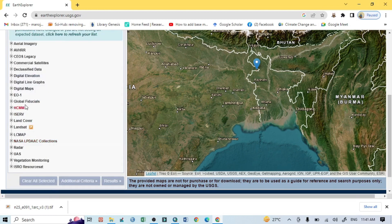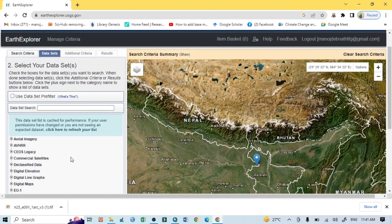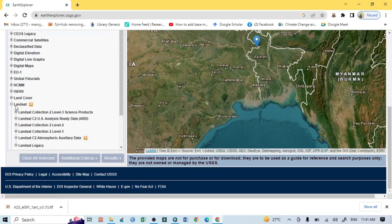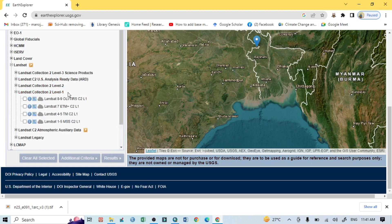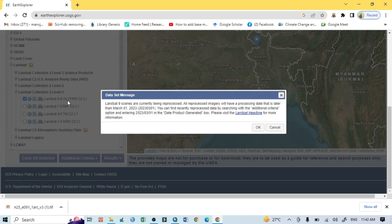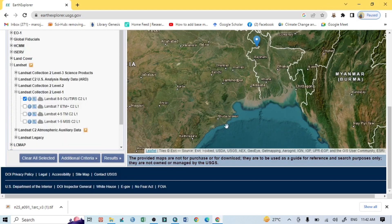Within the Dataset section, search for Landsat. You can see Landsat Collection 2 Level 2 and Landsat Collection 2 Level 1. It is preferred to use Level 1 because more images are available there. Click on the first option, Landsat 8/9 OLI, since both Landsat 8 and 9 are active.